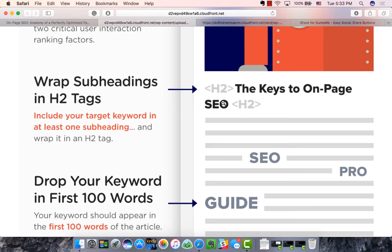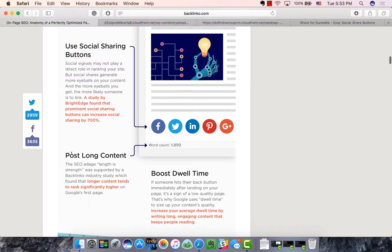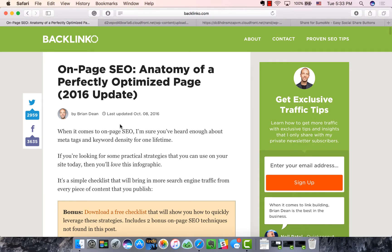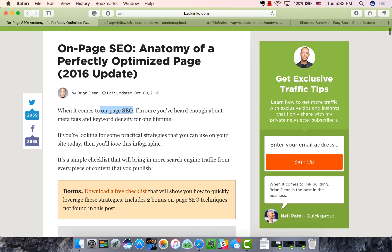The next thing is you want your keyword in the first hundred words of your content. Going back to the top, you can see 'on-page SEO' appears right there. For Google, it reinforces the fact that this post is about on-page SEO — you're not spamming it, but you want to ensure Google knows. It's also important for relevance: if someone Googles 'on-page SEO' and comes to this website, they immediately know they're in the right place.